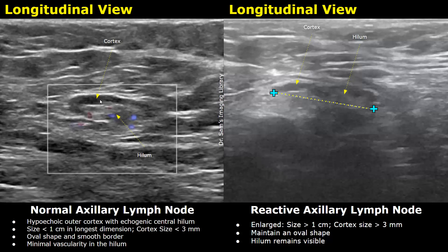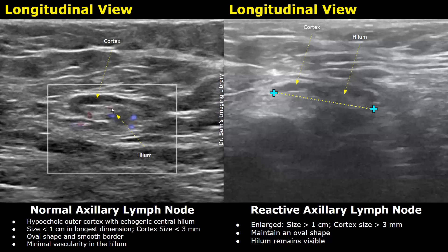The normal lymph node usually measures less than one centimeter in longest dimension, and its cortex size is usually less than three millimeters. The lymph node will have an oval shape and smooth border. On color Doppler, minimal vascularity in the hilum will be seen, with small Doppler signals indicating minimal vascularity in the lymph node.